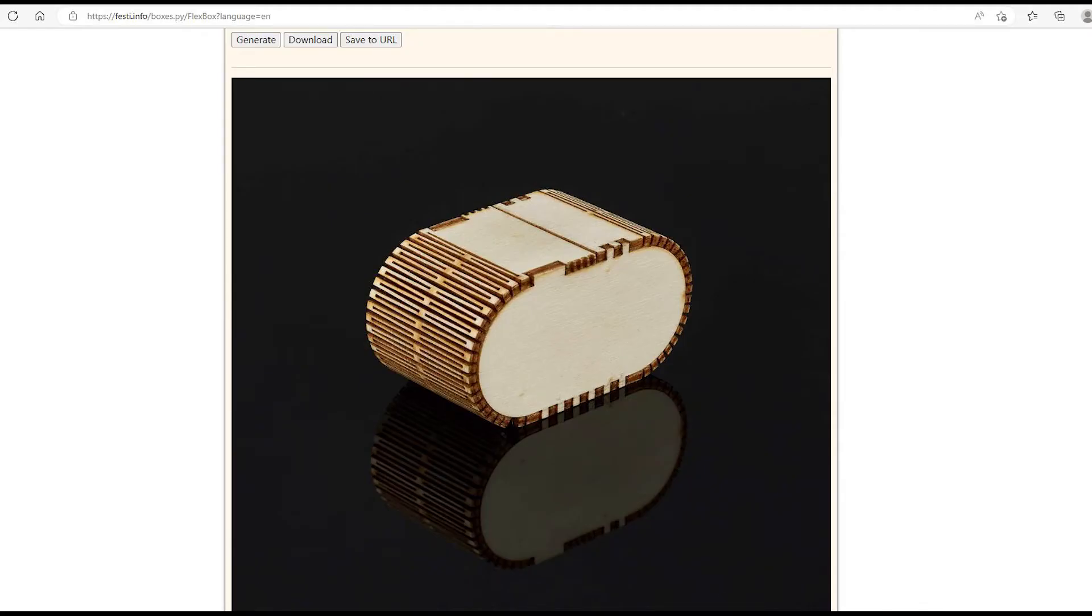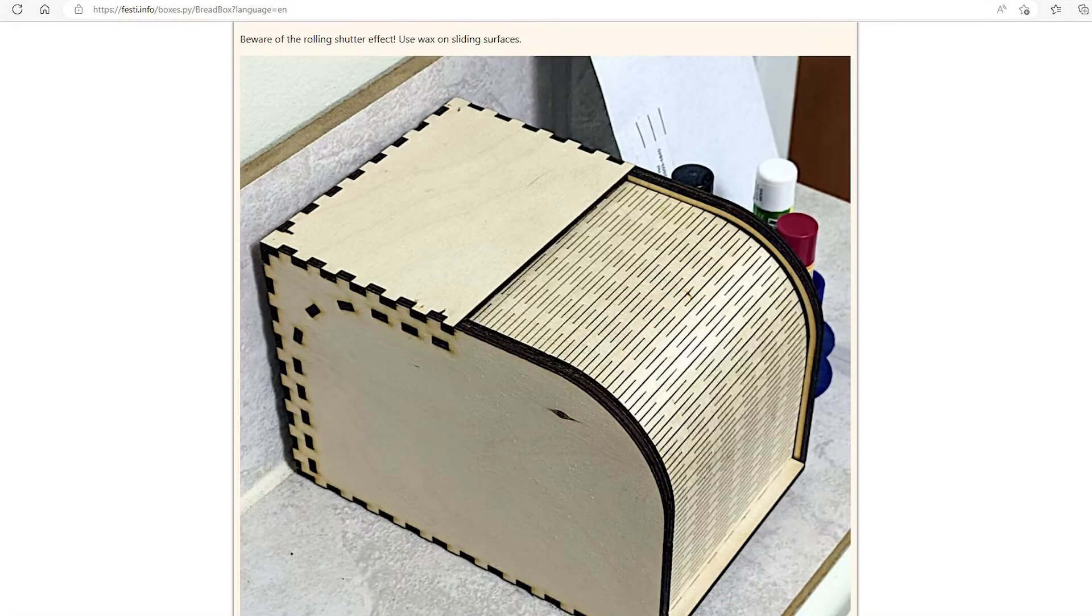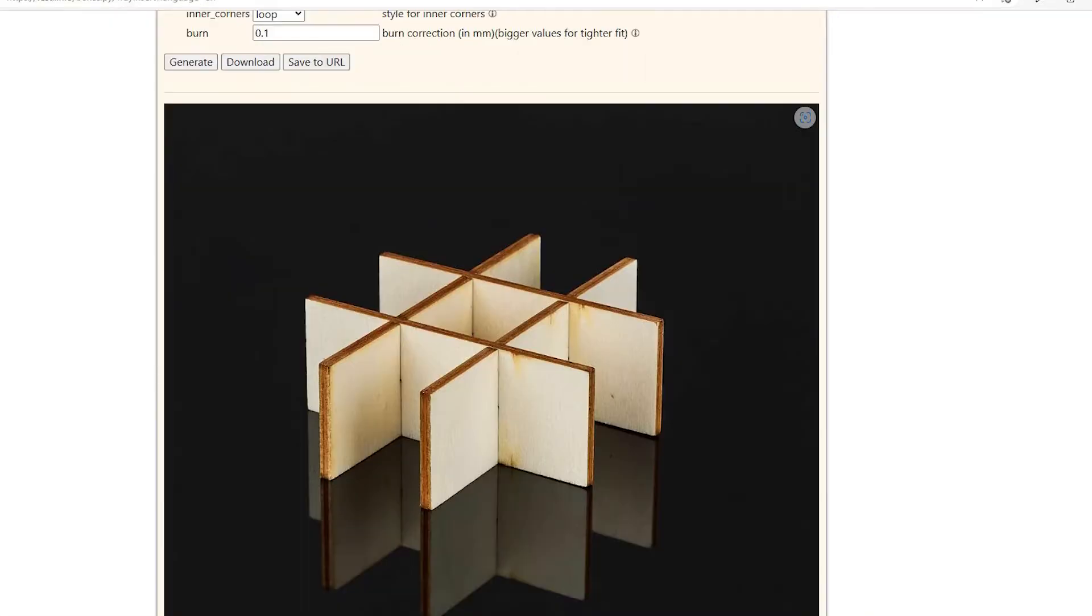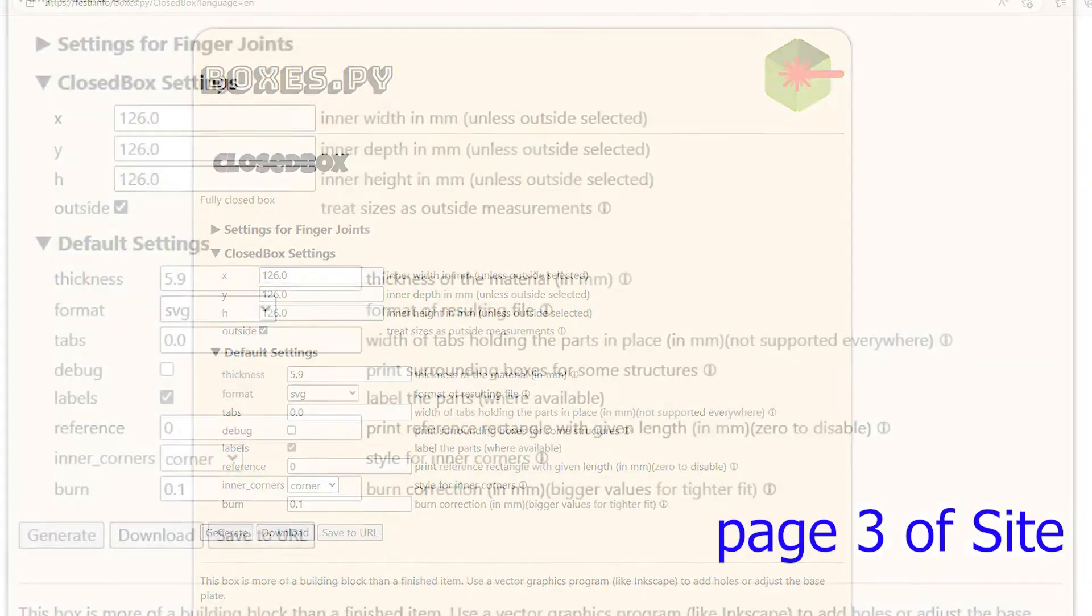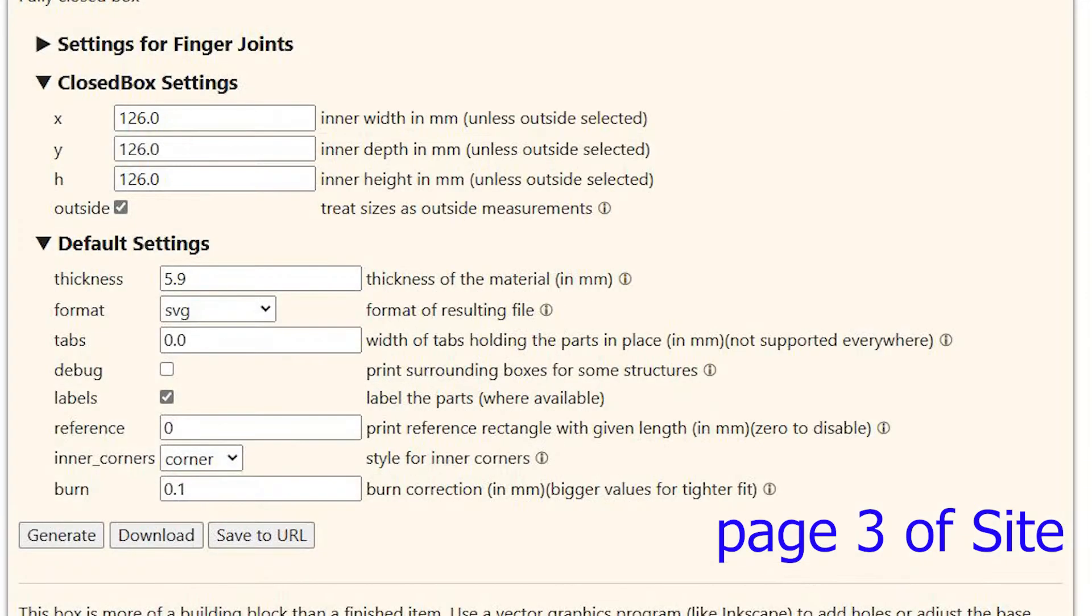There's accordion boxes. There's a bread box. There are even shelf dividers or box dividers that you can go to. After you've picked the type of box you want, you're going to go to page three.